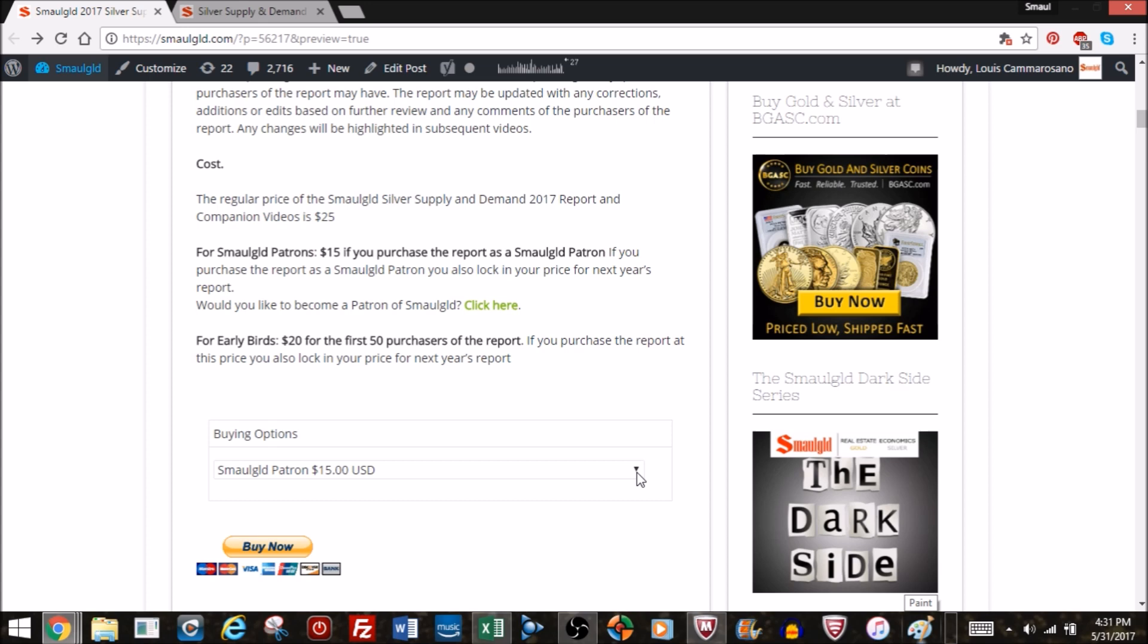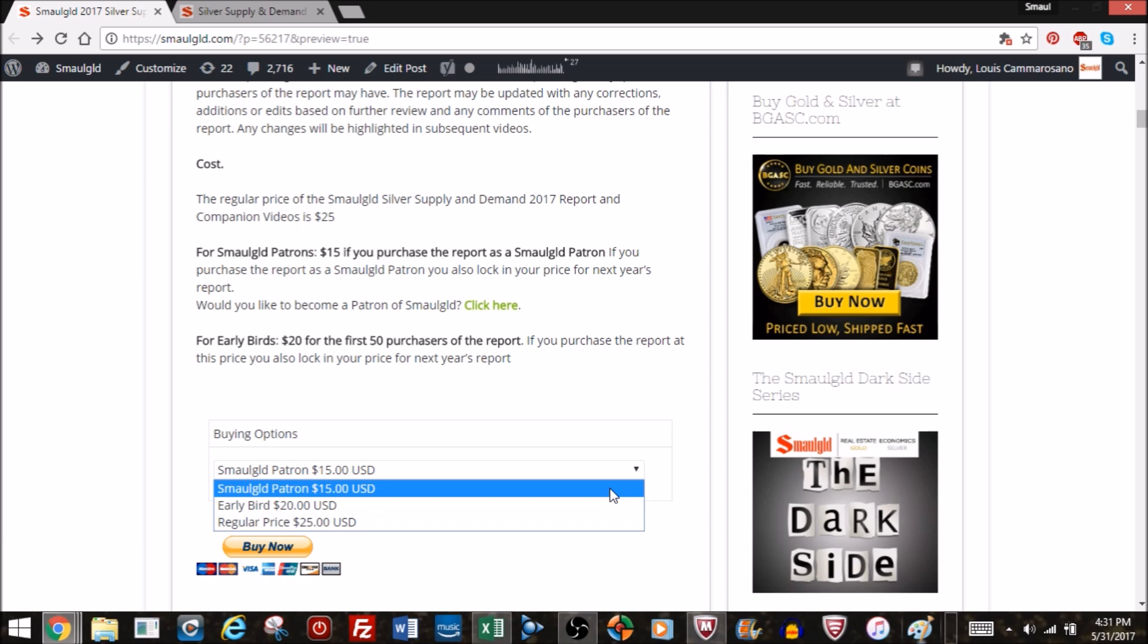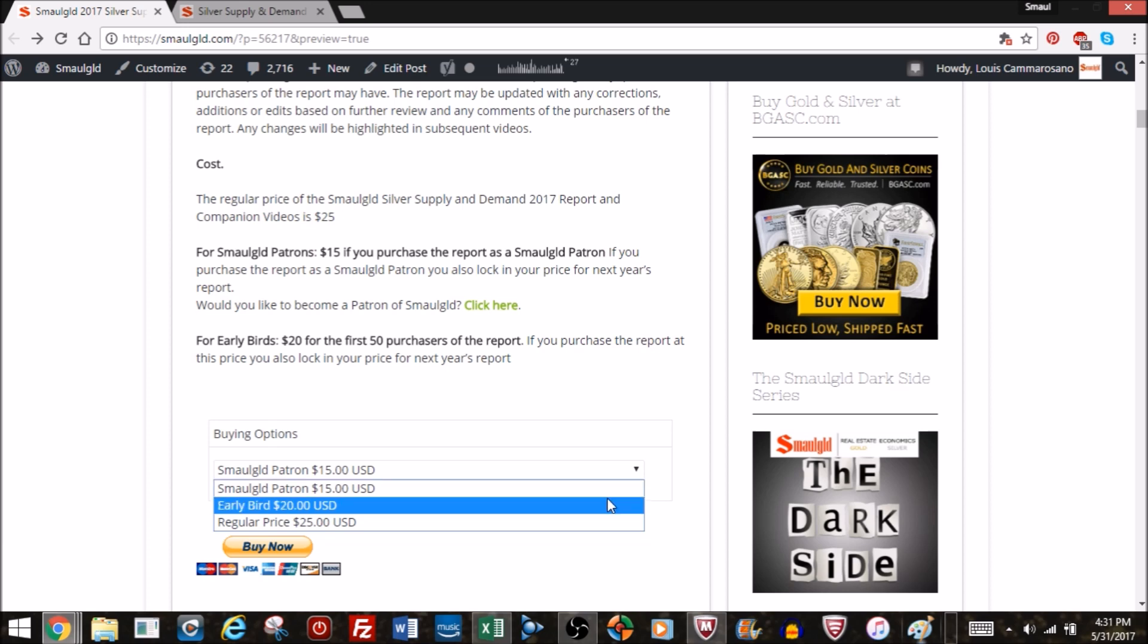It's quite simple. You click on the link and you pick your choice whether you're a patron, early bird, or regular price. That's via PayPal.